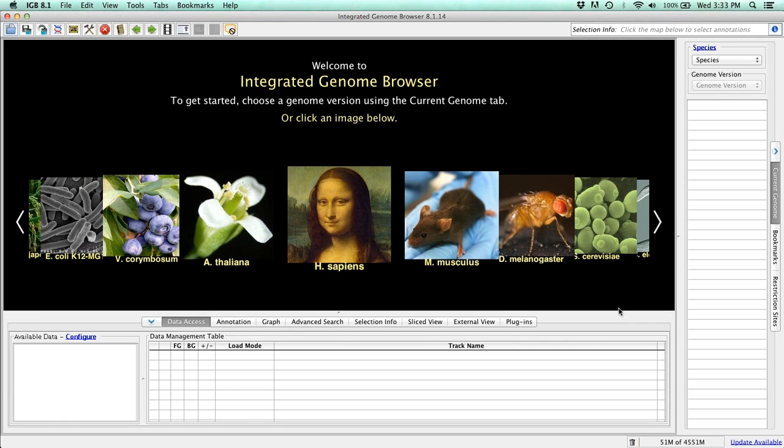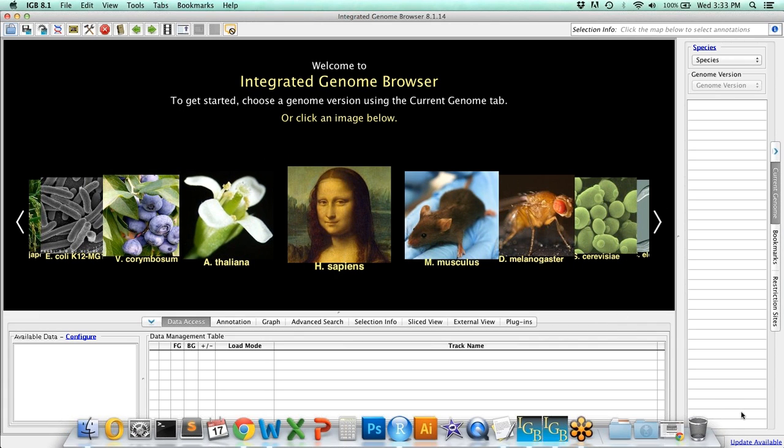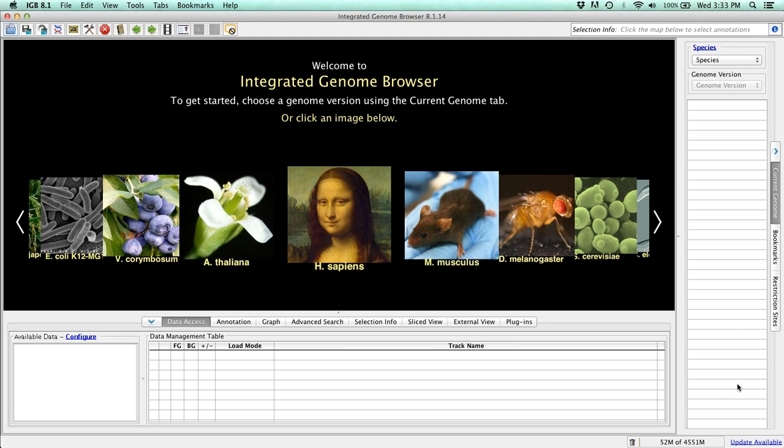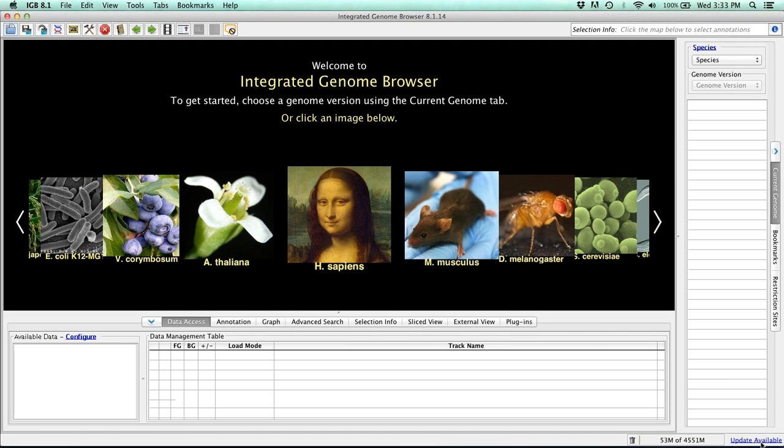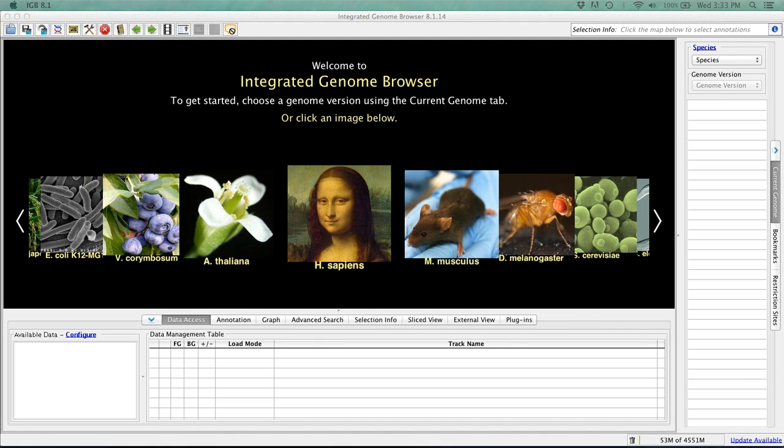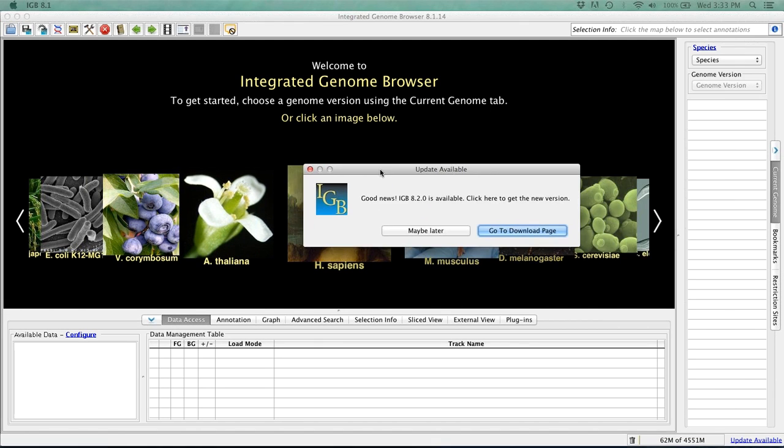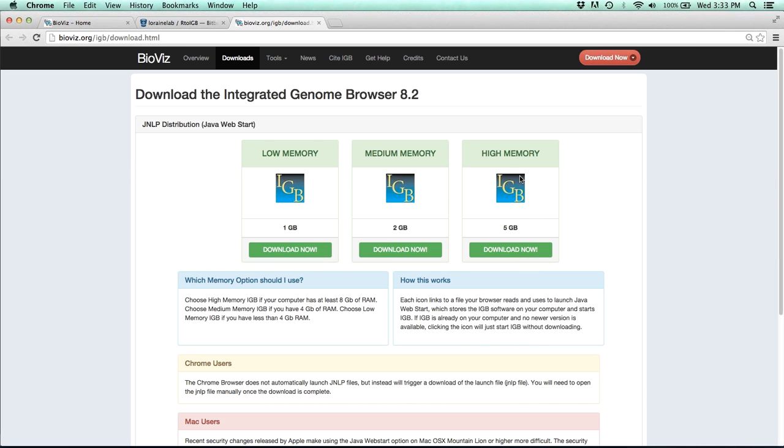So to start off, if you're running an older version of IGB, you'll notice that in the bottom right-hand corner, there's a notification that states an update is available. Now if you click on this, you'll get this notification, or you can go to the download page and get the newest version of IGB.